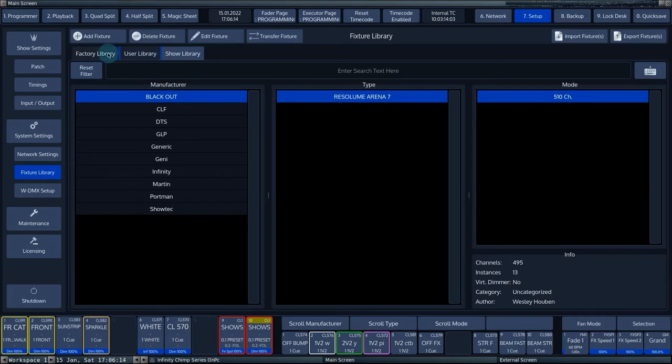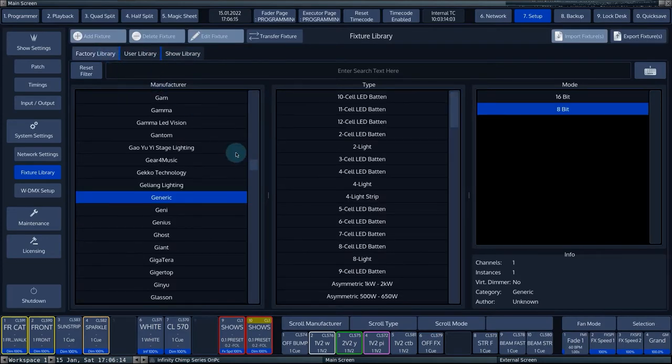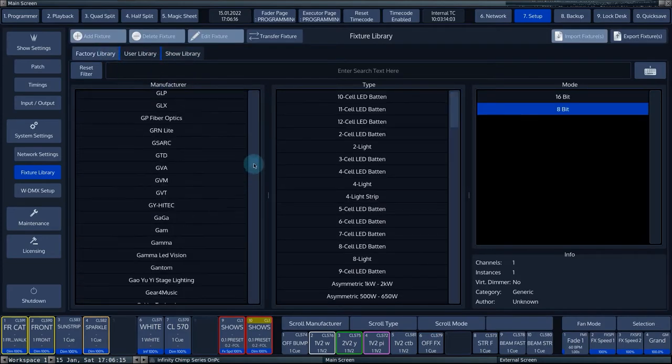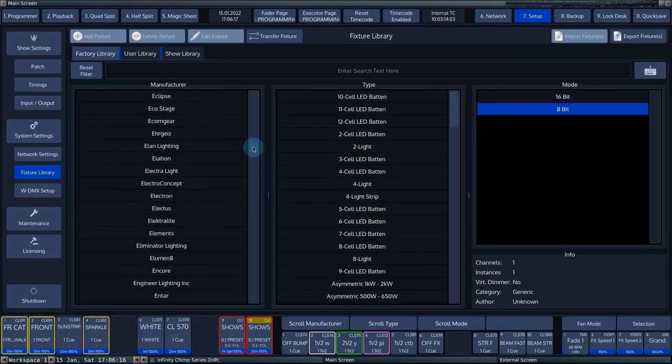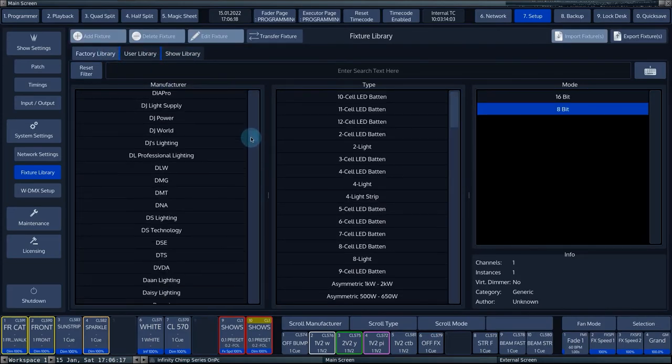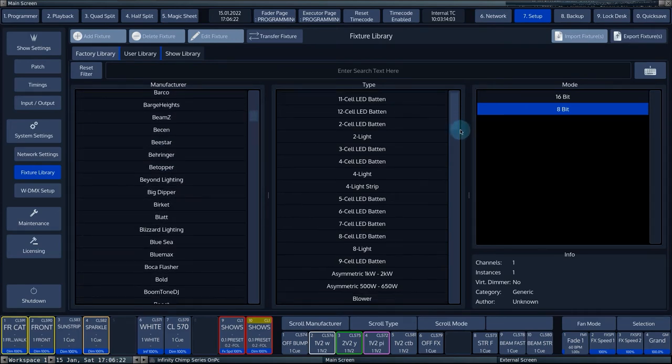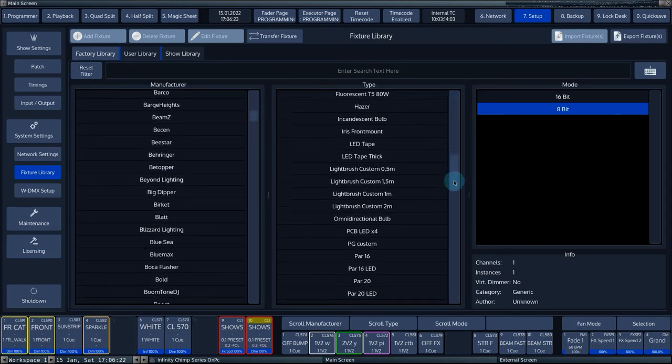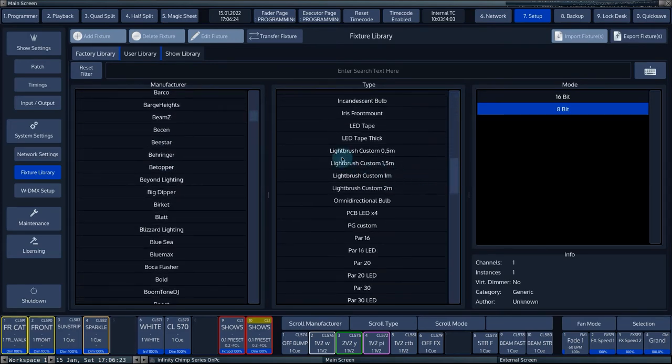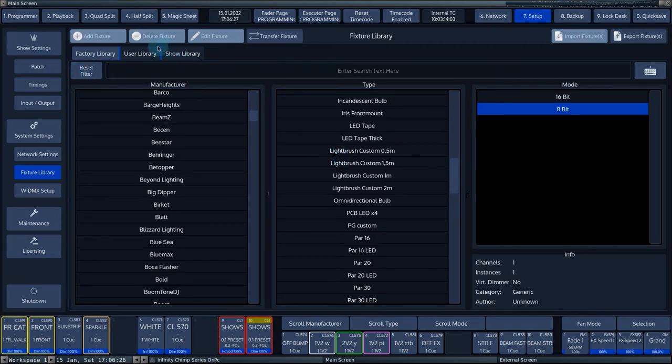The factory library is a default fixture library of the console. You can update this library when new fixtures are released. This can be done via the online factory library update. You can also download the update from the Chimp product page on the highlight website.